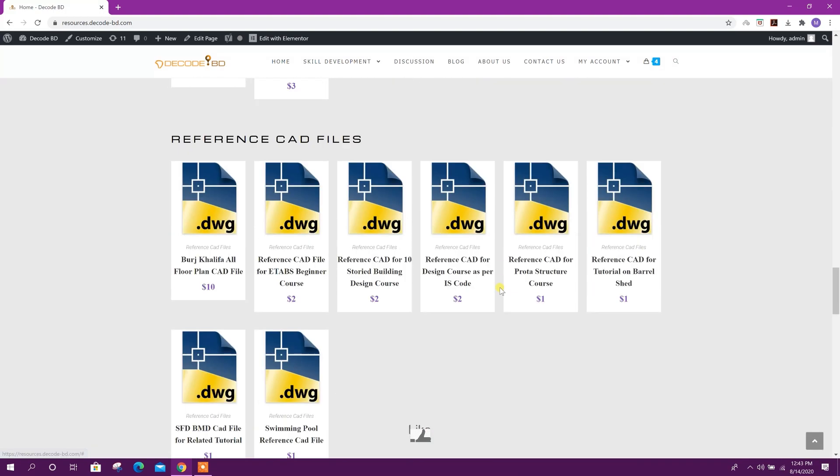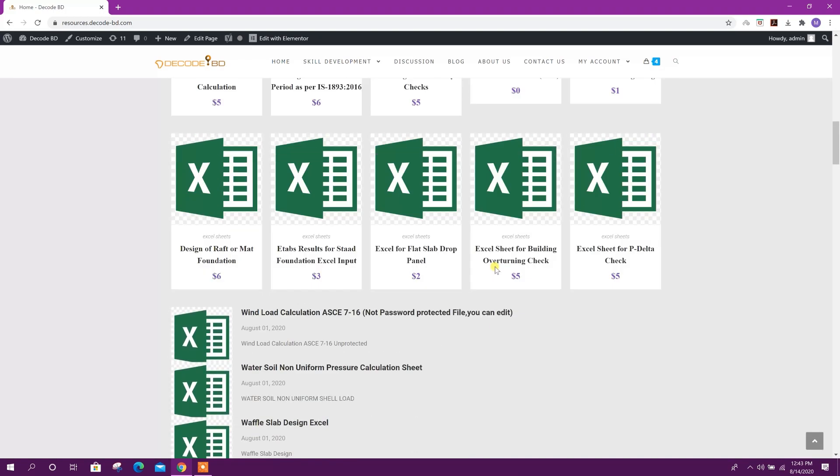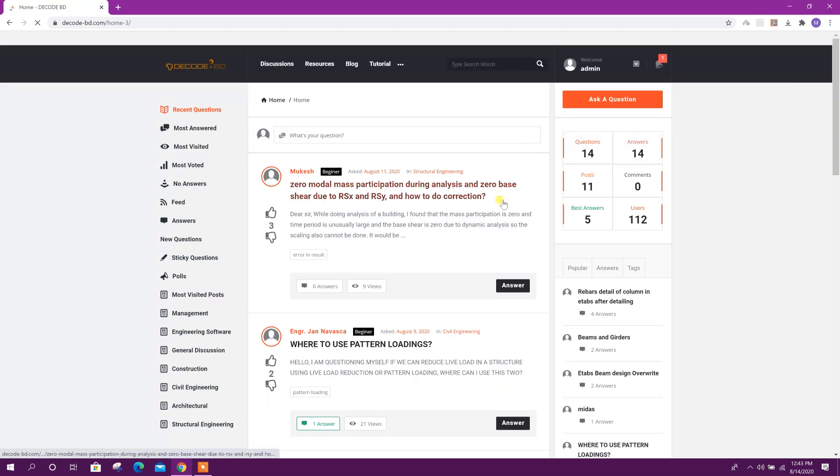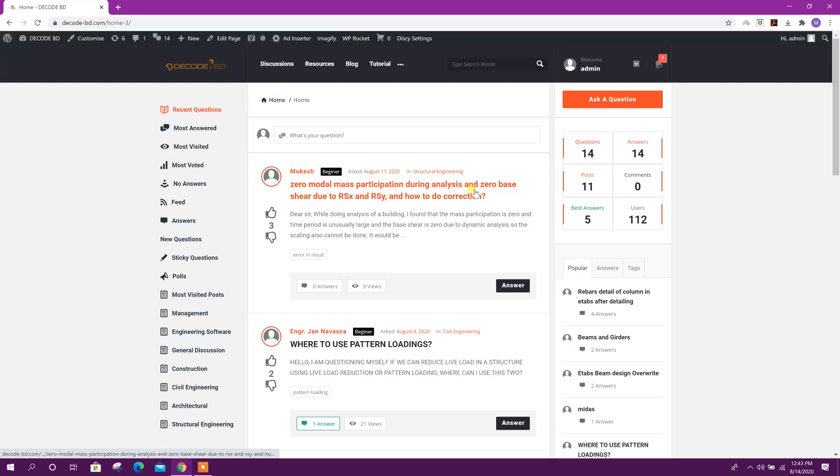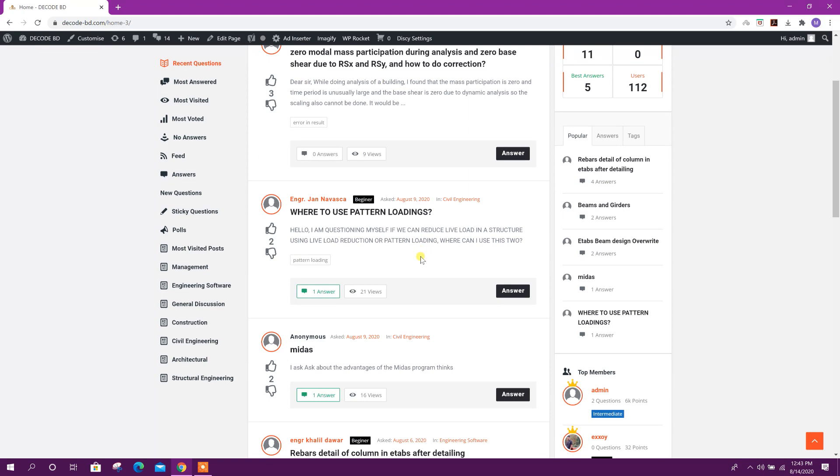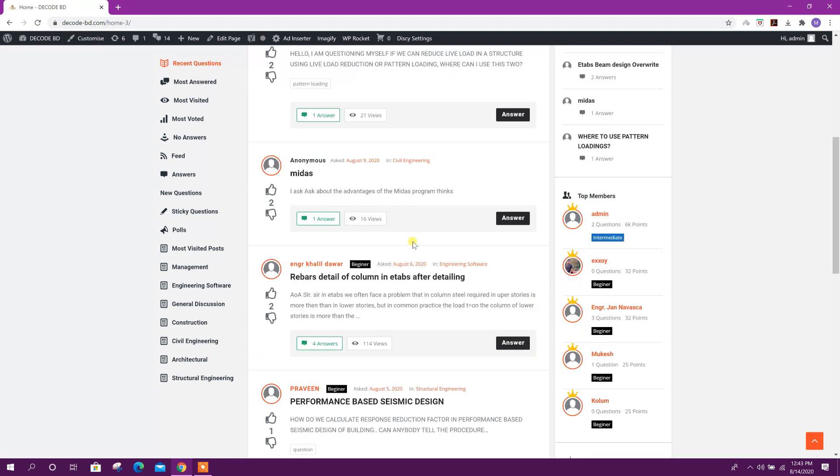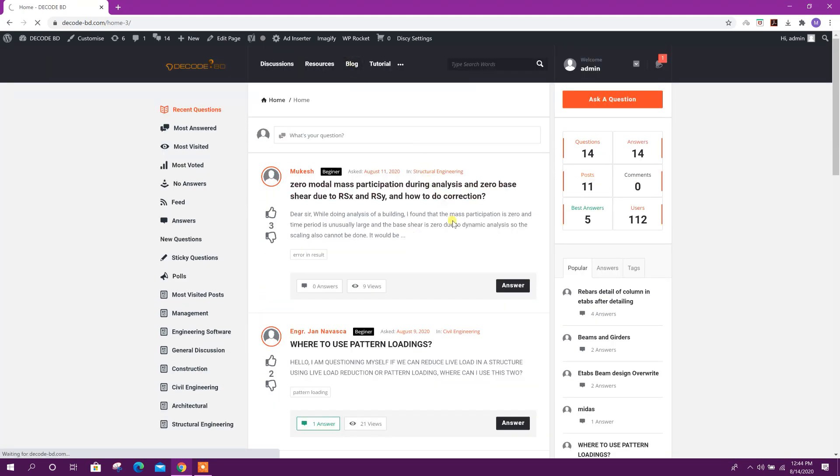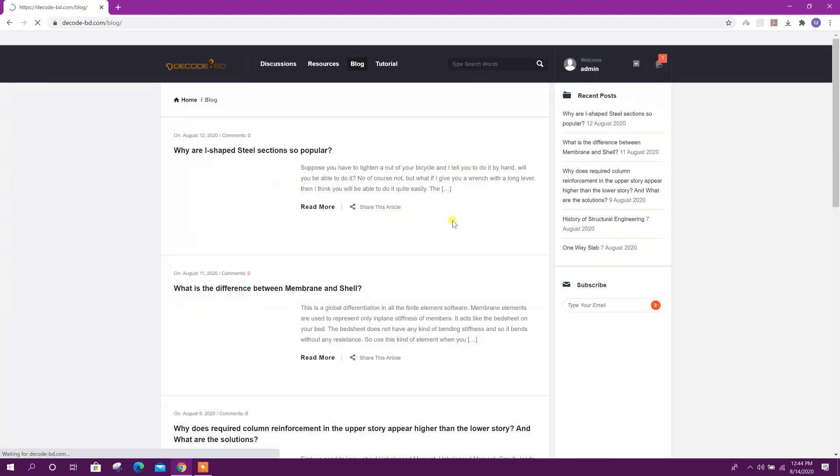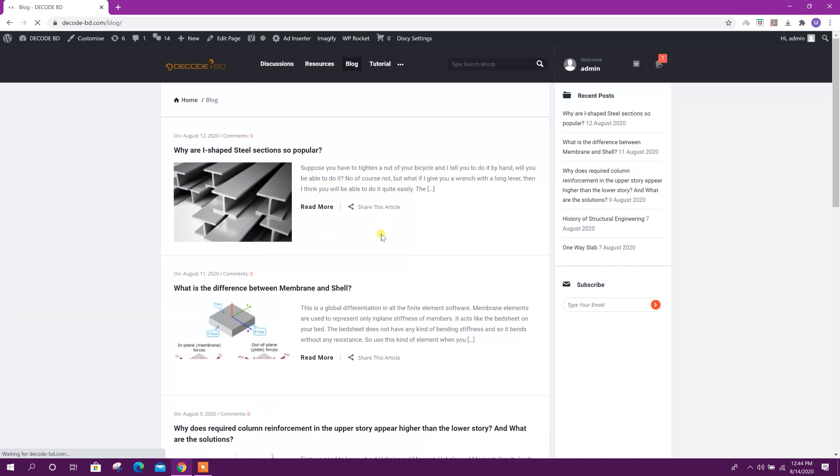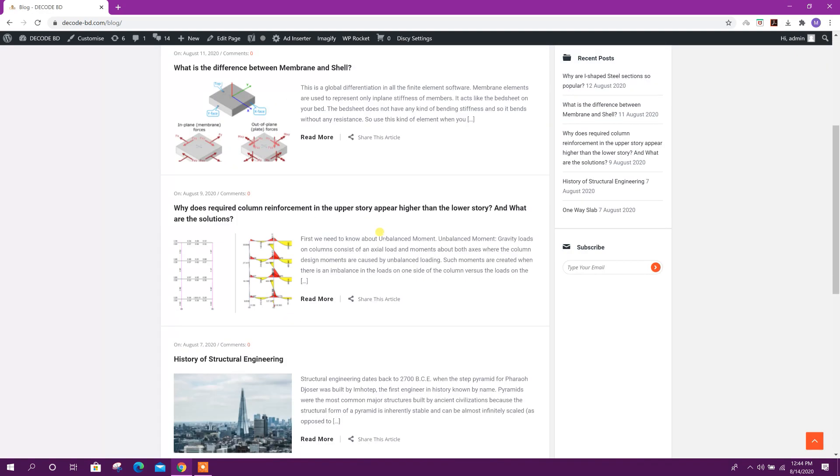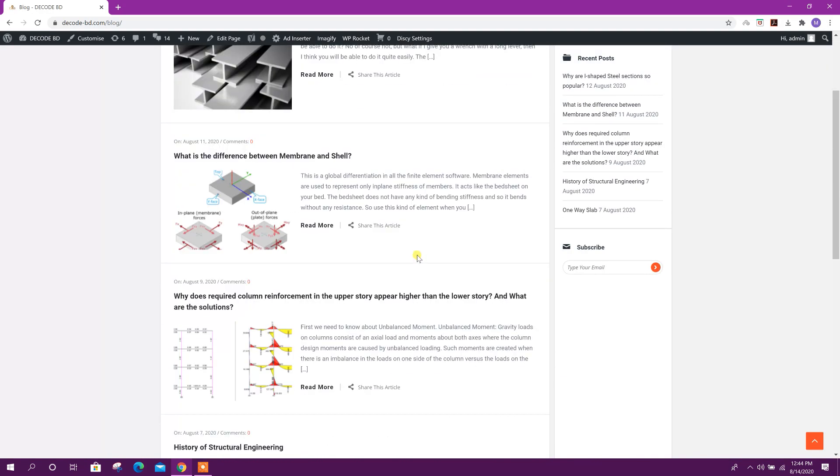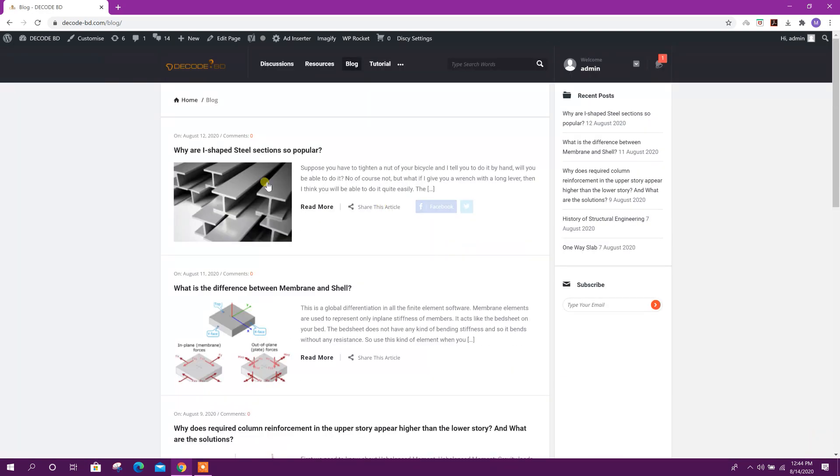Then you can go to the discussion page for asking any questions. Here you can type your question; I will try to give the answer. You can see the blog - in the blog I will try to post important articles every day, so you can check the blog.